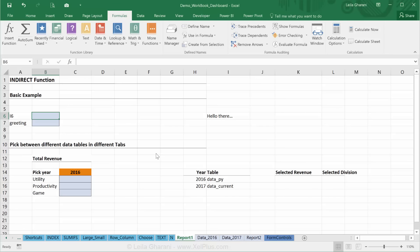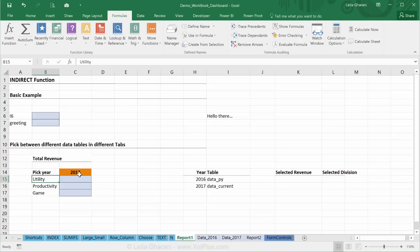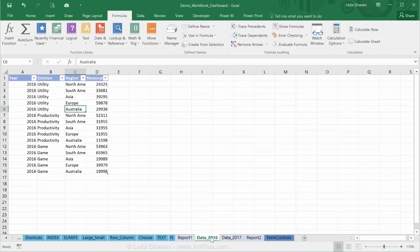Let me give you an example. Here I want to get the total revenue depending on the year that I select. I just have two years in this example, of the divisions that I have listed here. Now the tricky part is my data is not set up in one single data table, in one single tab. It's actually split between two different tabs.